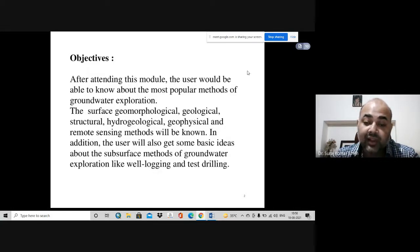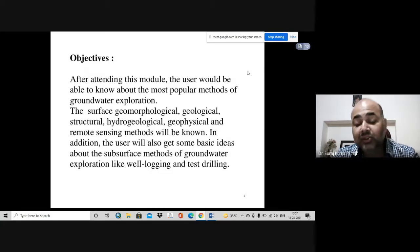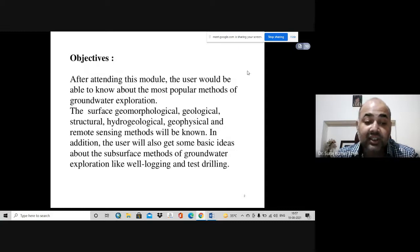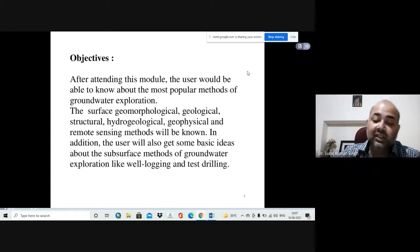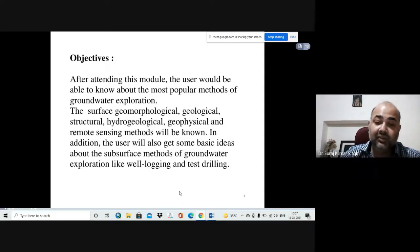In addition, you will also require some idea about surface methods of groundwater like well logging and test drilling. Now we'll be studying in detail about the various methods.